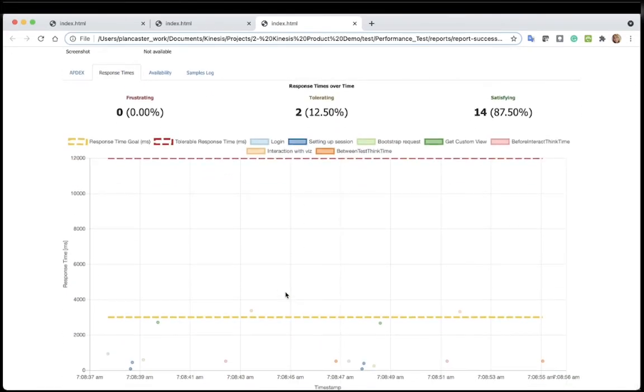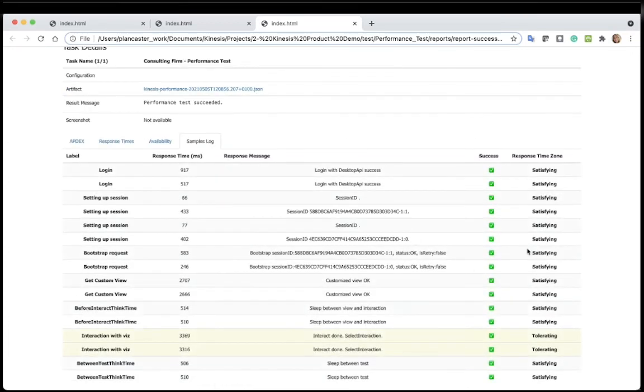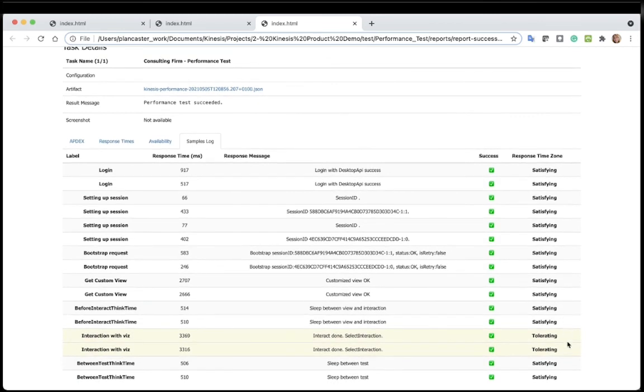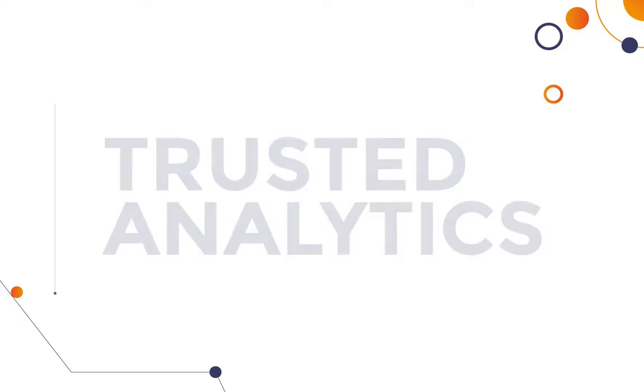We see the response times. We can investigate further to find an explanation for why the results are outside of our SLAs. Here we see which tasks are satisfying, which tasks are tolerating, and we can look into it further to determine why the performance isn't as expected.